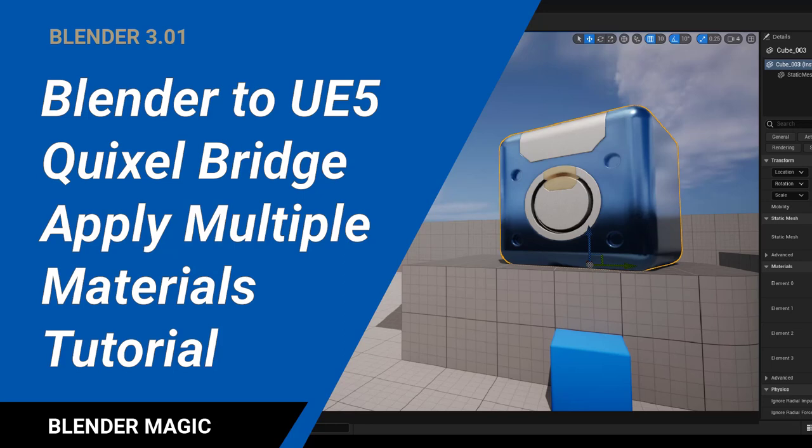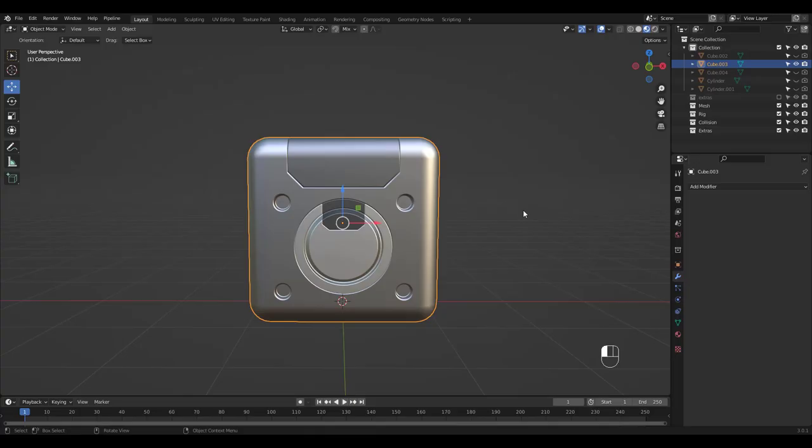Quixel Megascans library is great with a huge amount of resources available for free if you use them inside Unreal. I thought it would be helpful to make a tutorial on how to apply multiple Quixel materials to a Blender object in Unreal. So let's get started.